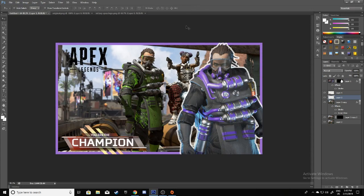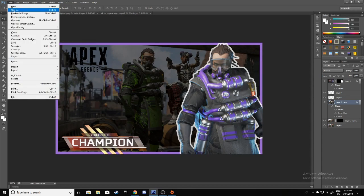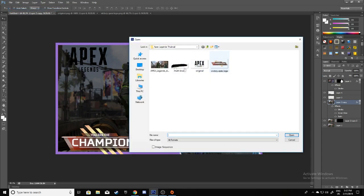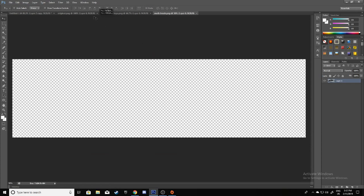You'll also want to go to File, Open and open a brush like this. You can find this on Google pretty easily.